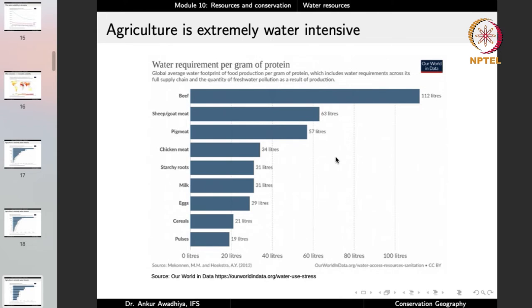Similarly, looking at water requirement per gram of protein: to make one gram of beef protein you require 112 liters of water; one gram of sheep or goat meat requires 63 liters; but to make one gram of pulses protein, you require only 19 liters. There is a huge difference between 19-21 liters and 100-plus liters.